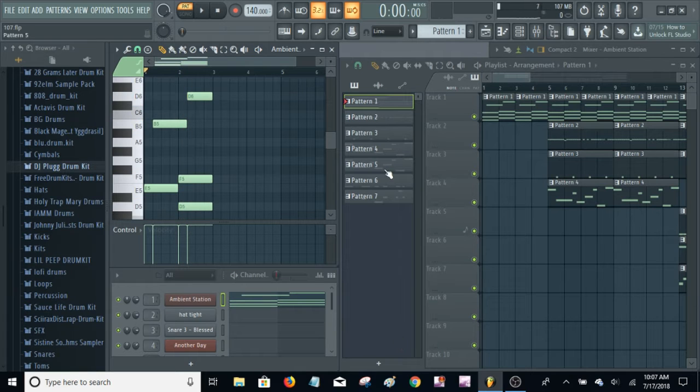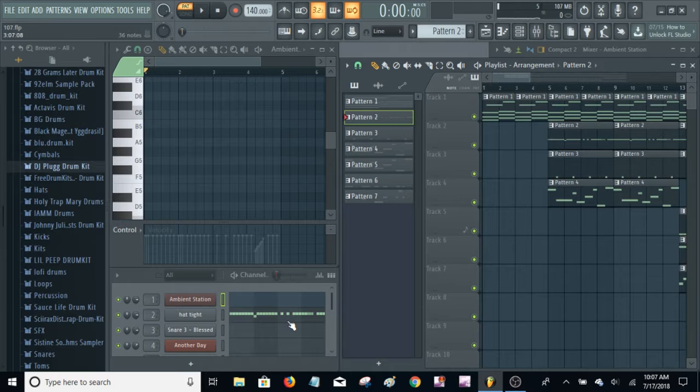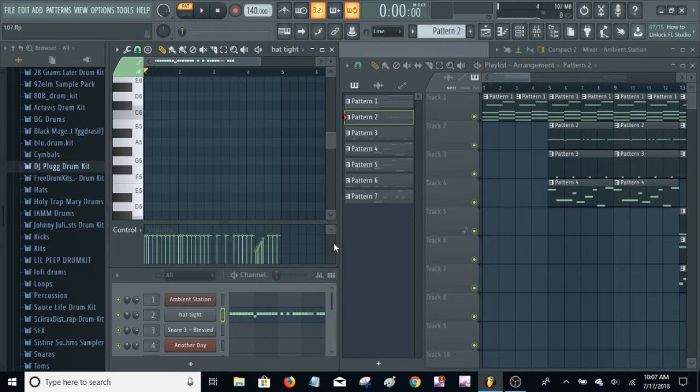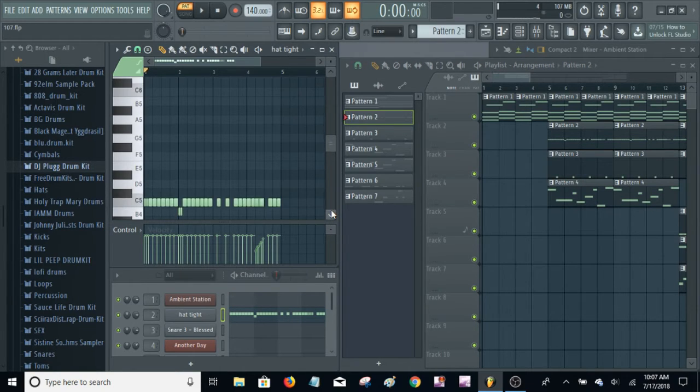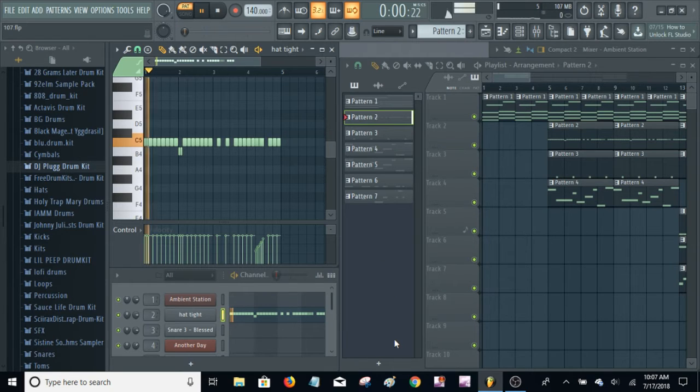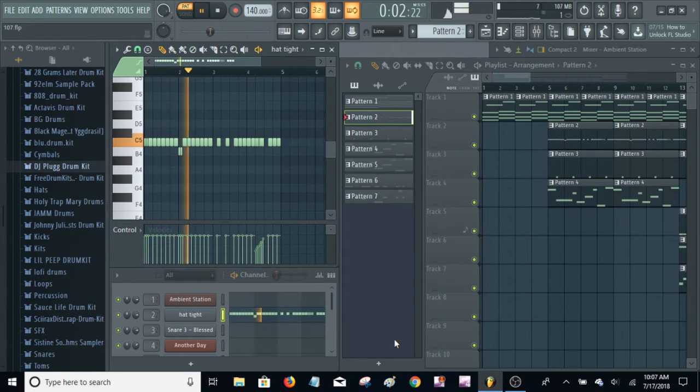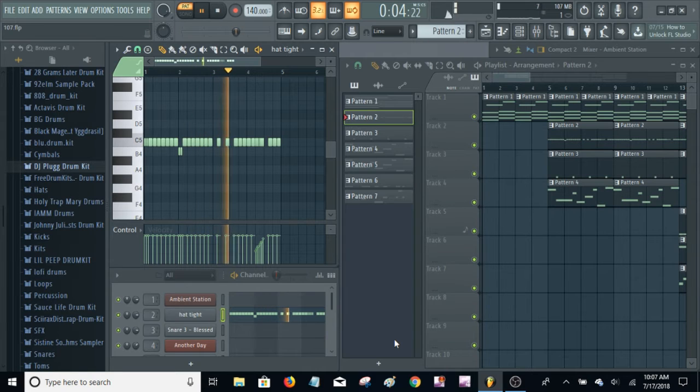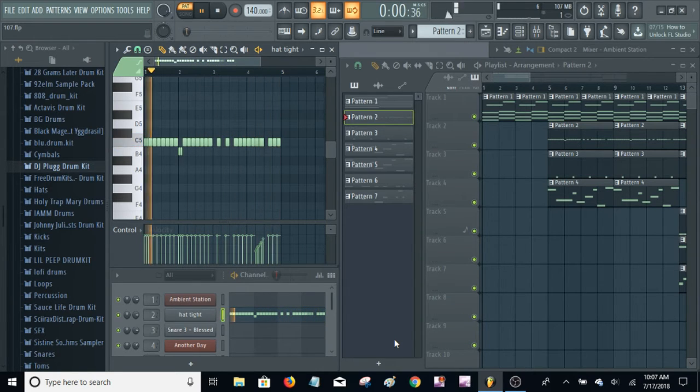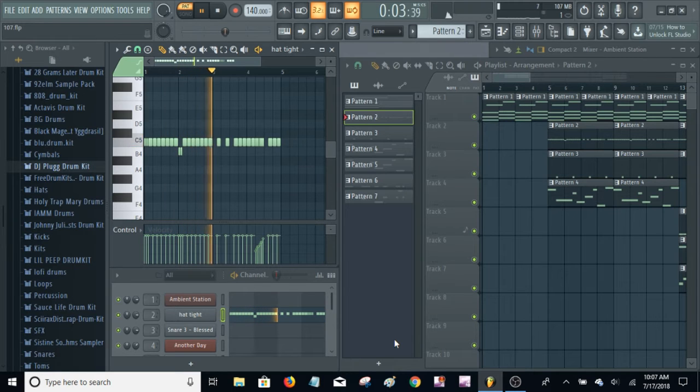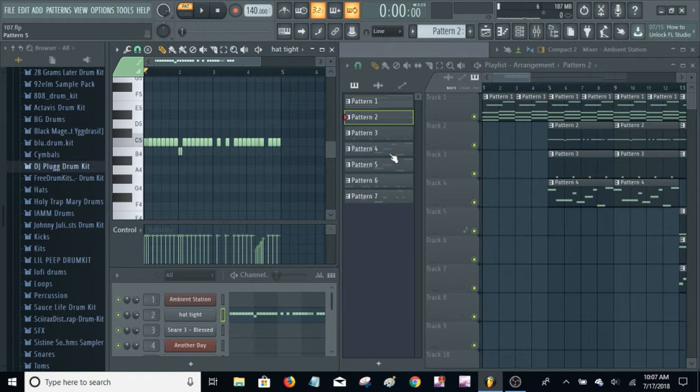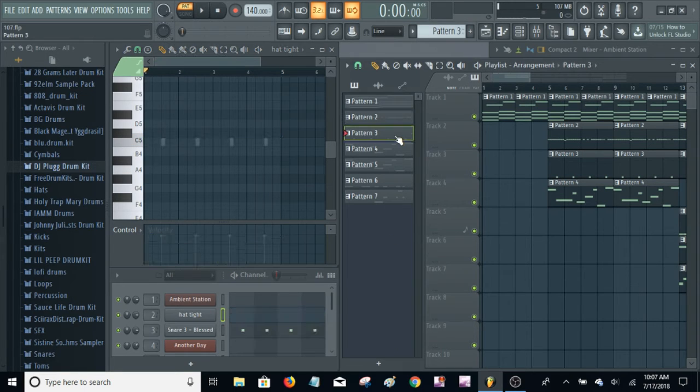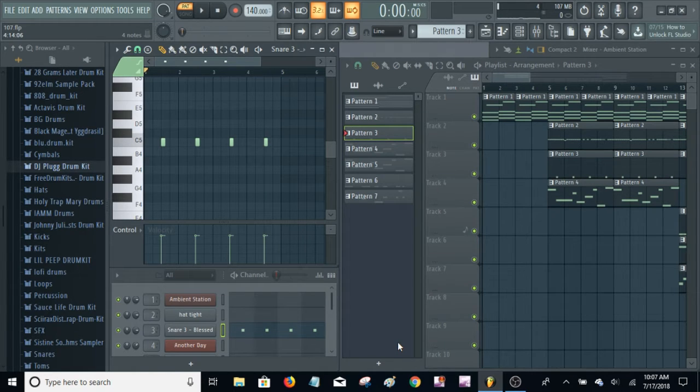And then next, went on to the drums. Here's the hi-hat. And then the snare, just didn't do anything special here. Here's the snares.